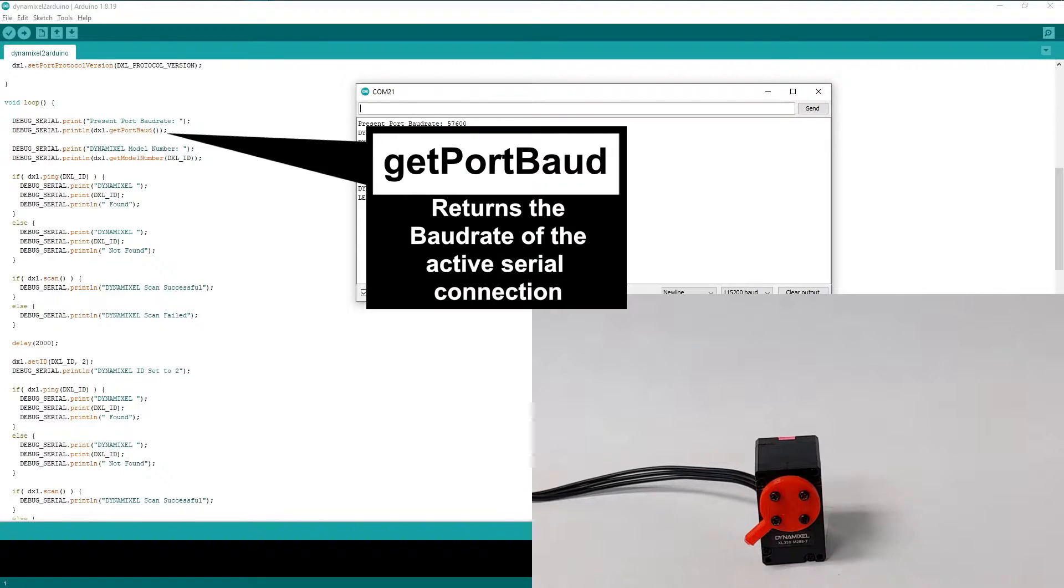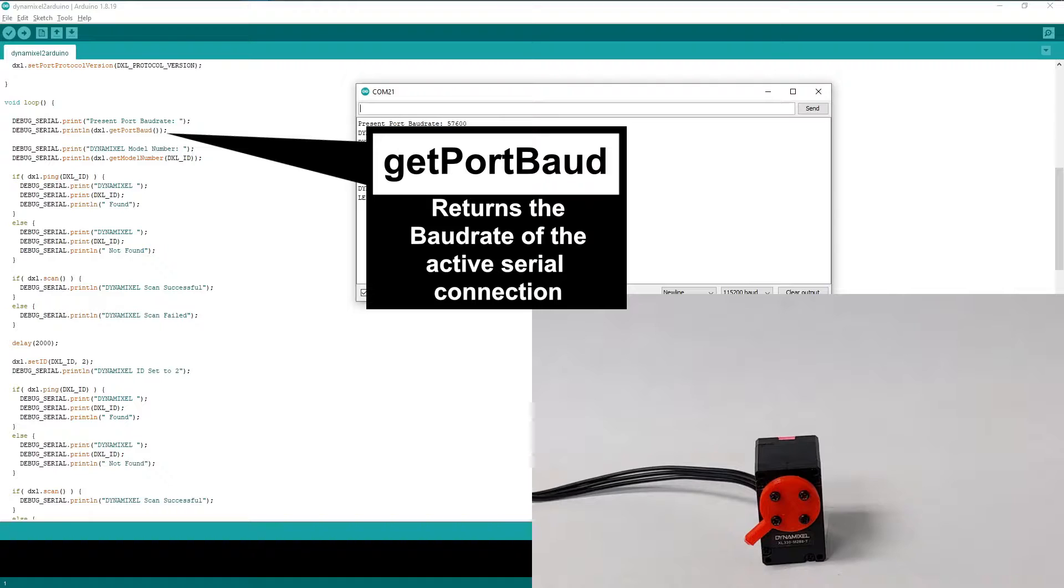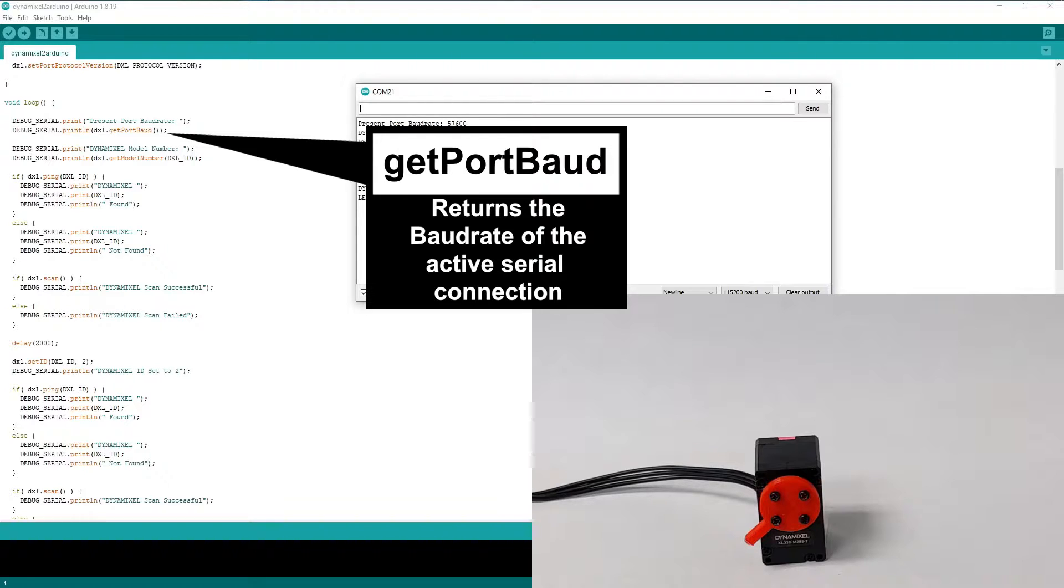The GetPortBaud function simply returns the configured baud rate of the OpenDynamixel connection. In most circumstances the baud rate will be configured elsewhere in the sketch itself and the function will not be necessary. But advanced users may need to use this function to query the active baud rate in situations where communication speed may not be known.